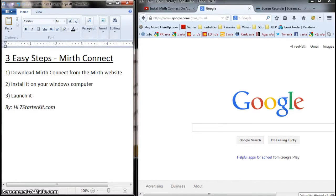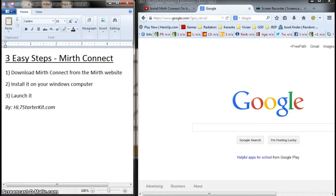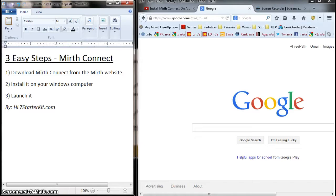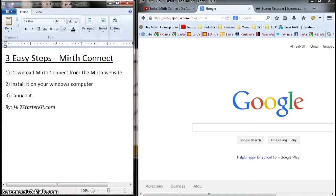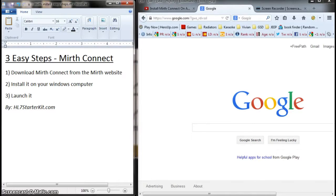Hello, this is HL7starterkit.com, welcome. I'm shooting this video for those who have never installed Mirth Connect on a Windows machine. There's already another video for the Mac version; I'll put the link in the description. Feel free to check that one out if you have a Mac. This one is for Windows, and we're going to do this in three easy steps.